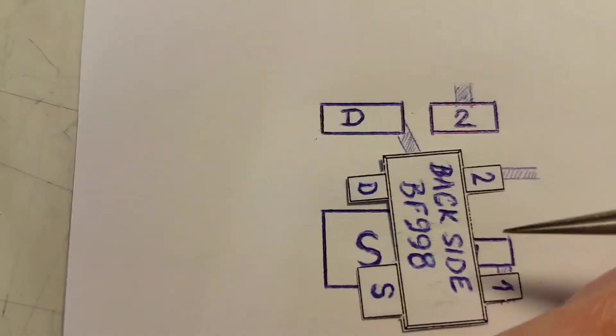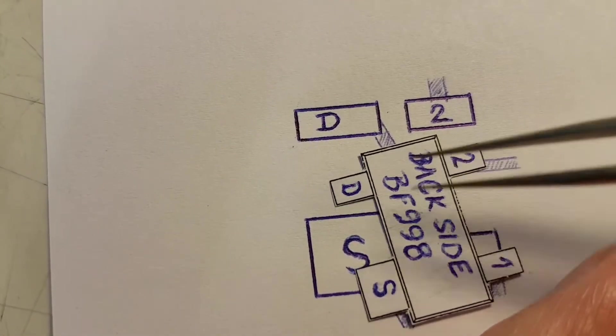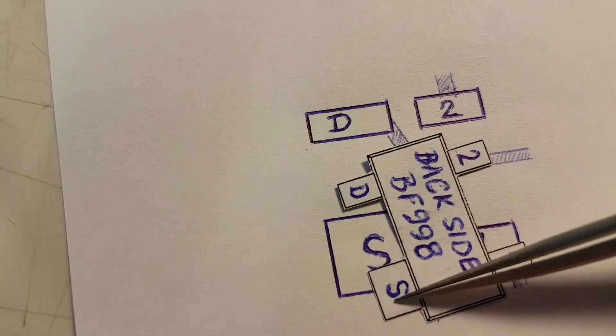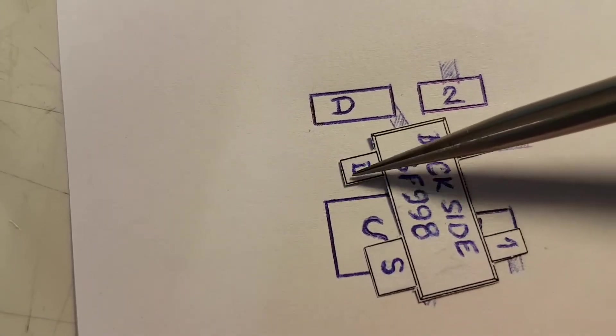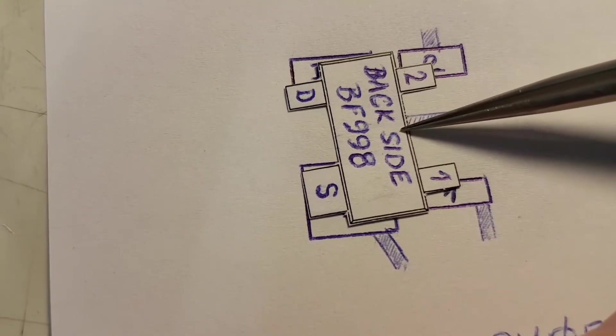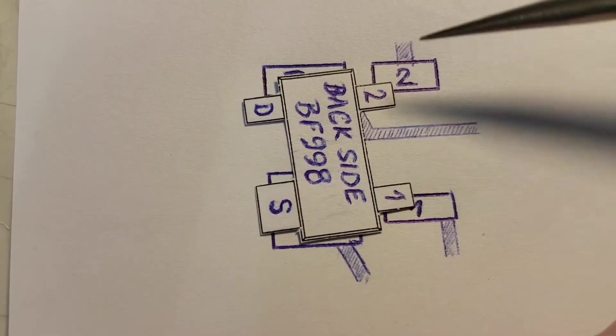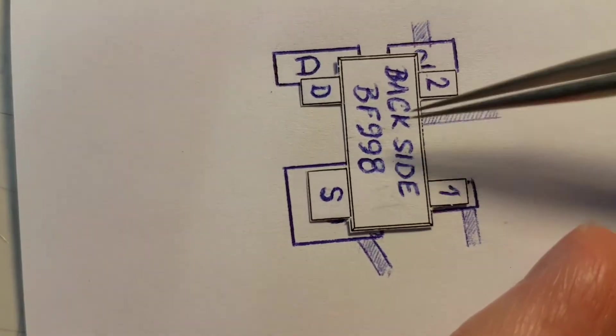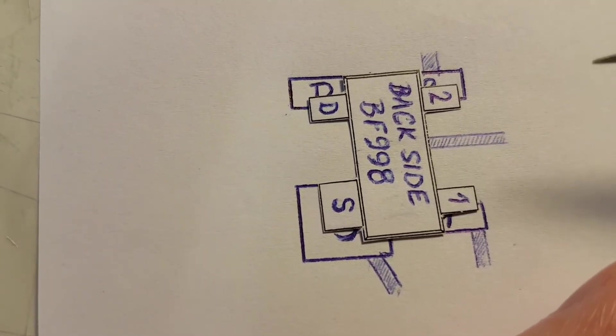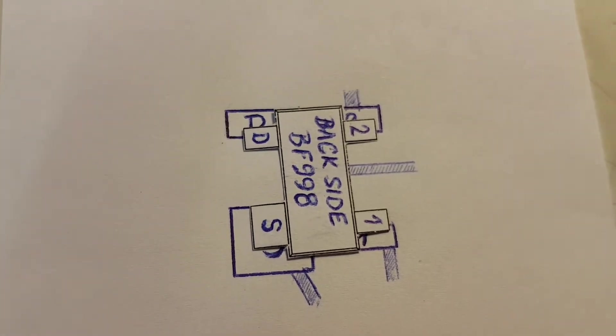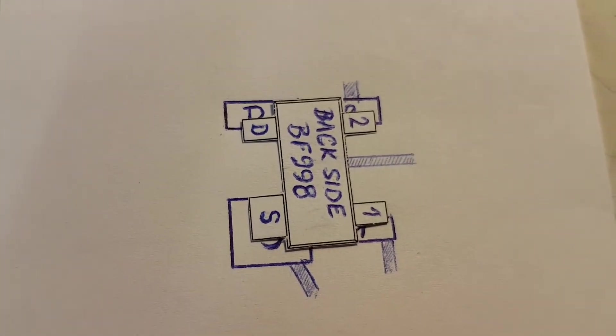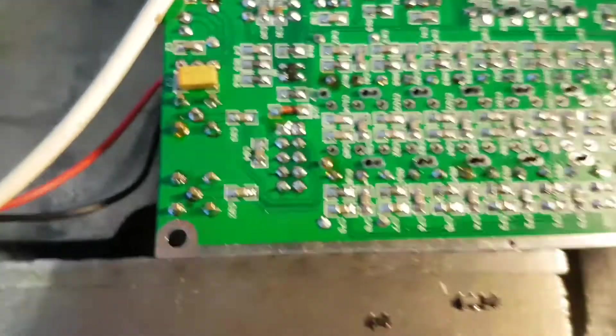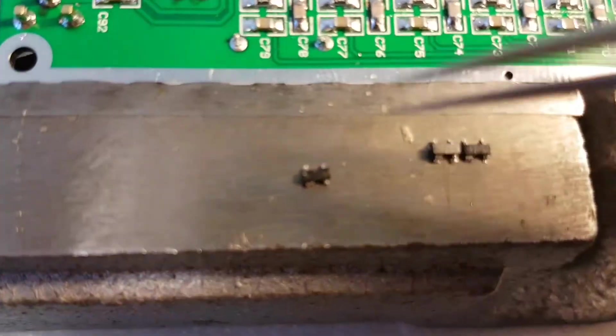As you can see here: source to source, okay; drain to drain, okay; gate 2 and gate 1 on the good position. So this is how your transceiver on the PCB board will be in the correct position.